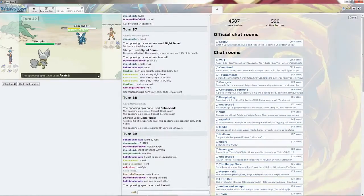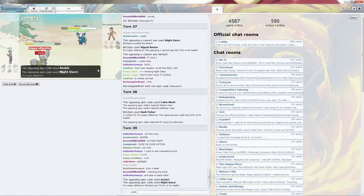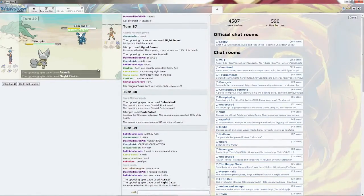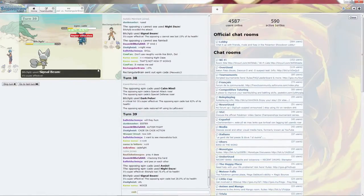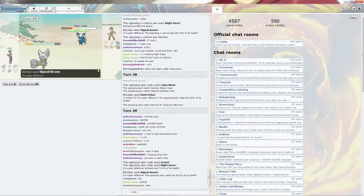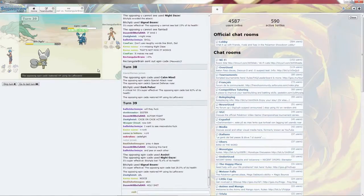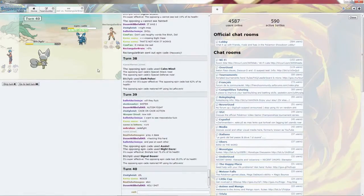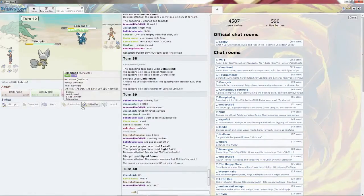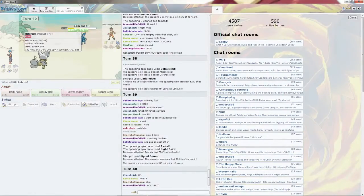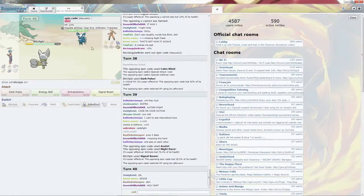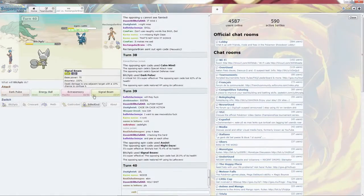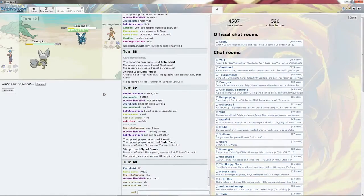Go for the Signal Beam. Because I don't think it's going to. Goes for the Assist. Night Daze. It's going to outspeed me, which is going to kill it. Alright, fine.